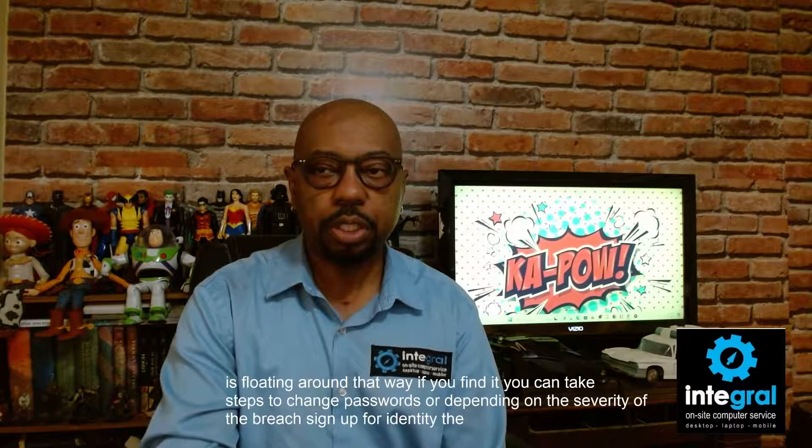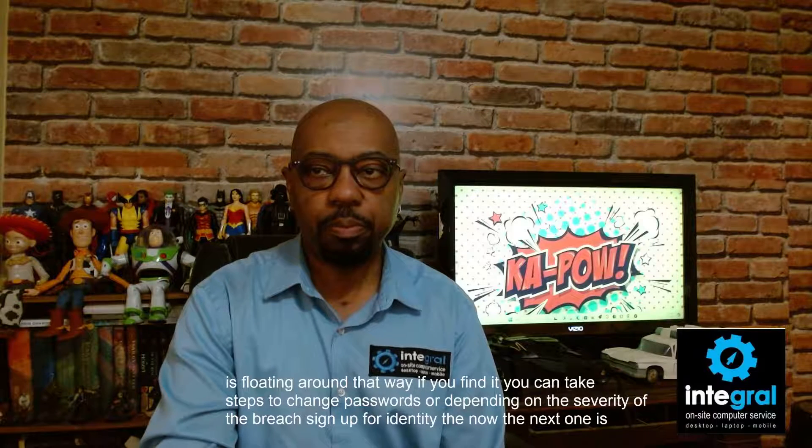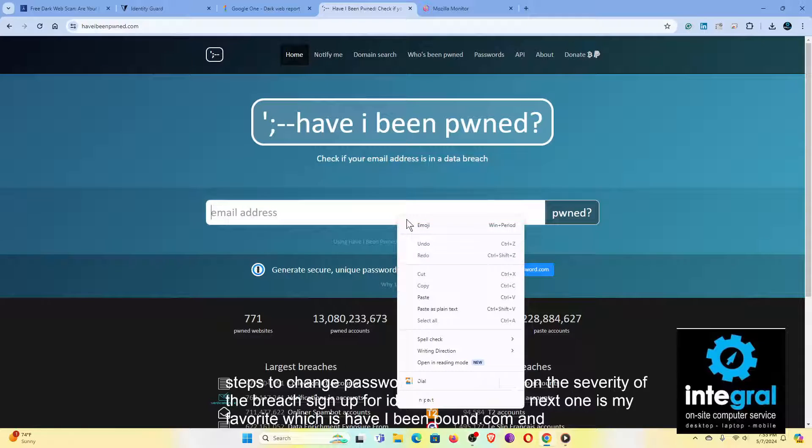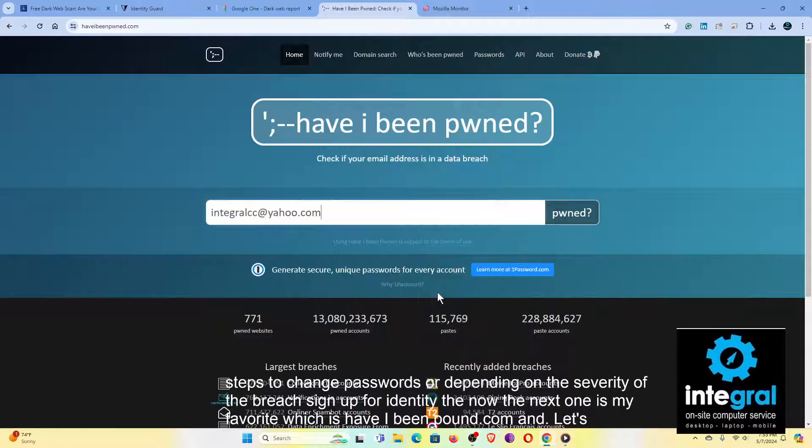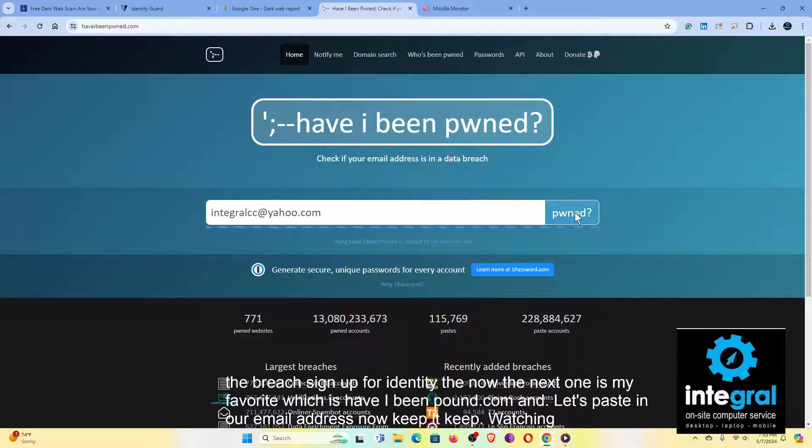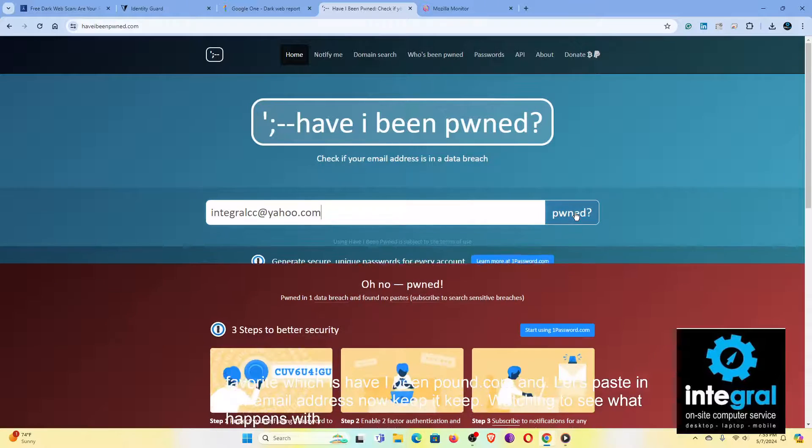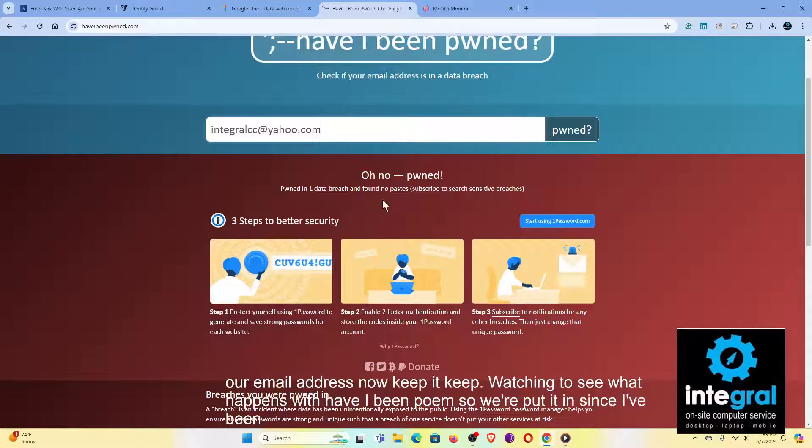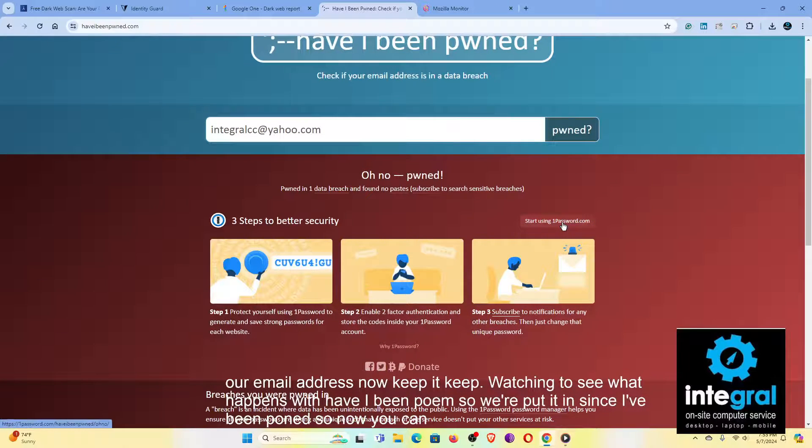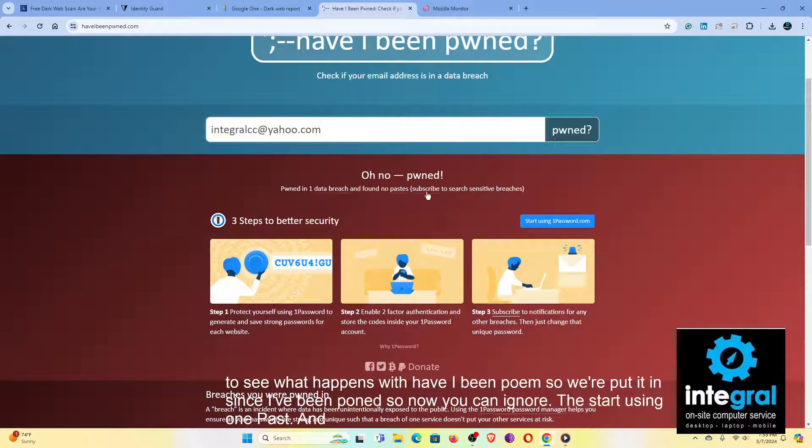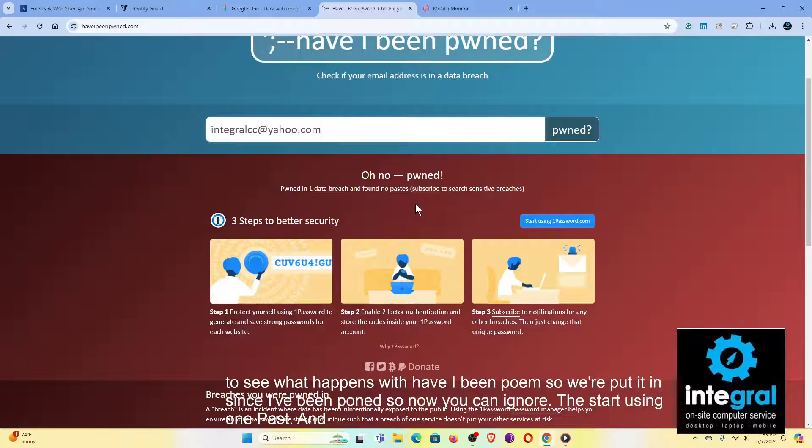Now the next one is my favorite, which is haveibeenpwned.com. And let's paste in our email address. Now keep watching to see what happens with Have I Been Pwned. So we put it in, it says I've been pwned. So now you can ignore the start using OnePass.